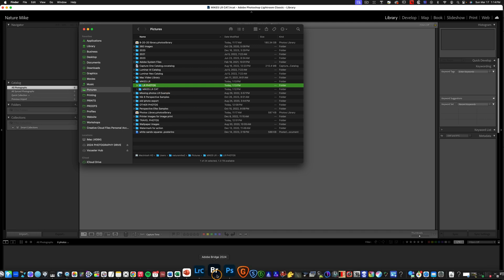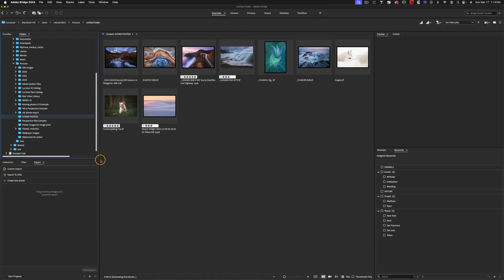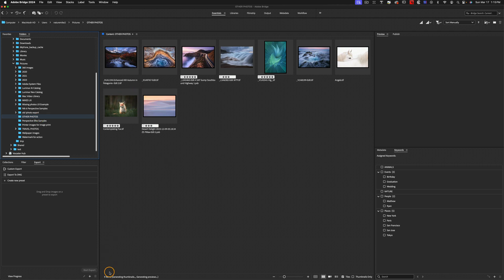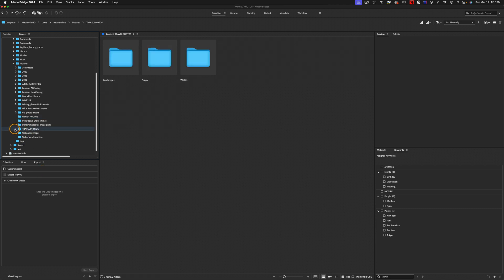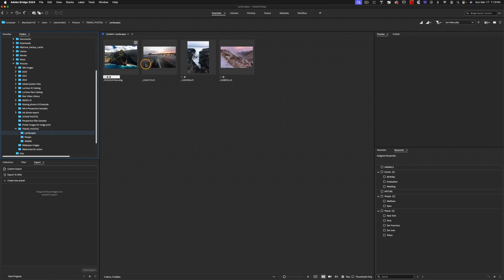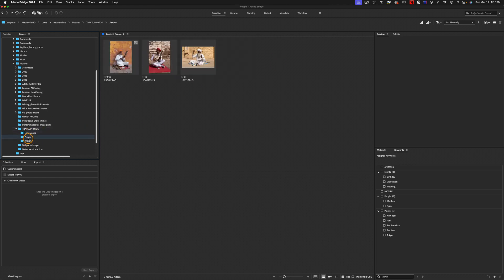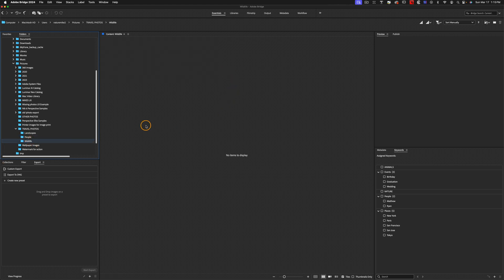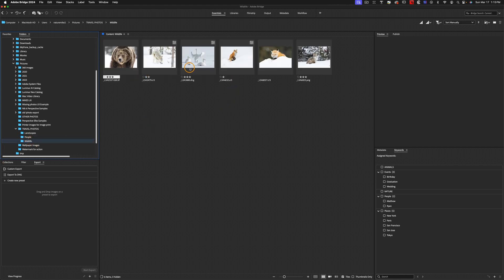So now I'm going to open up Bridge so you can see my example photos and how we're going to make this work. So here's Bridge down here in my dock, and I've got a couple of different folders that I want to show you guys. So I have a folder called Other Photos, which has nine photos within it. I know that because it says it right down here. And then I have another folder called Travel Photos, but this one has three folders within it.